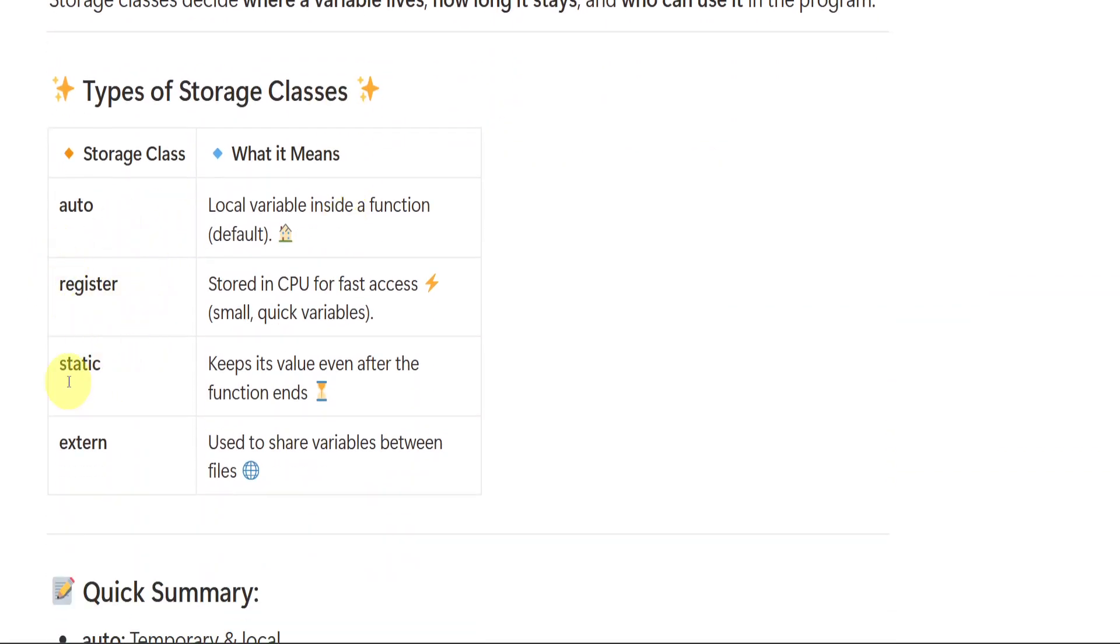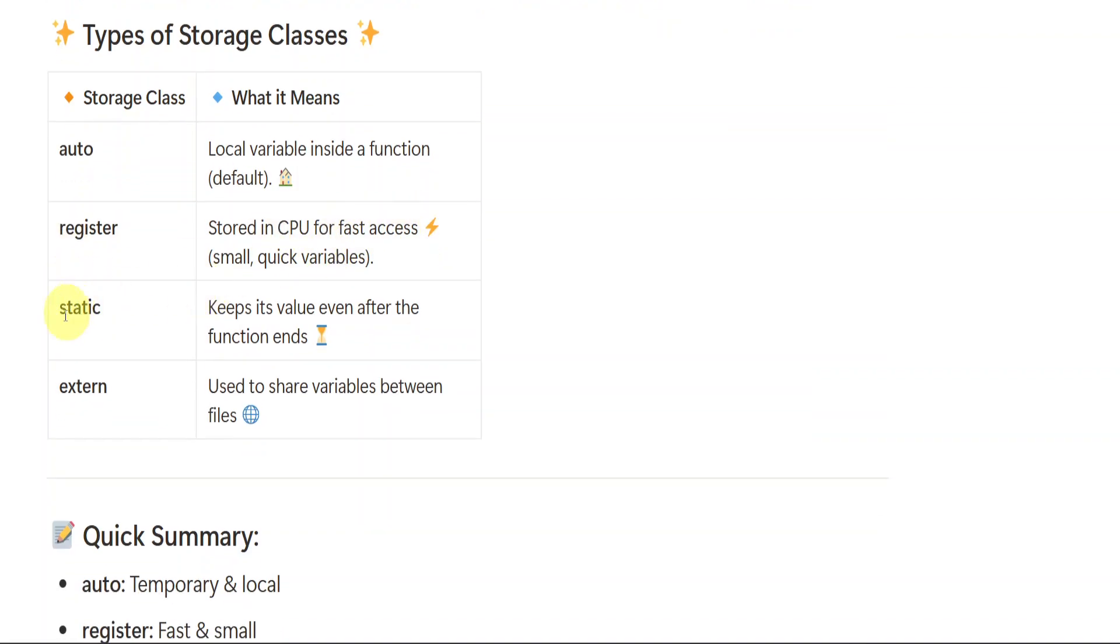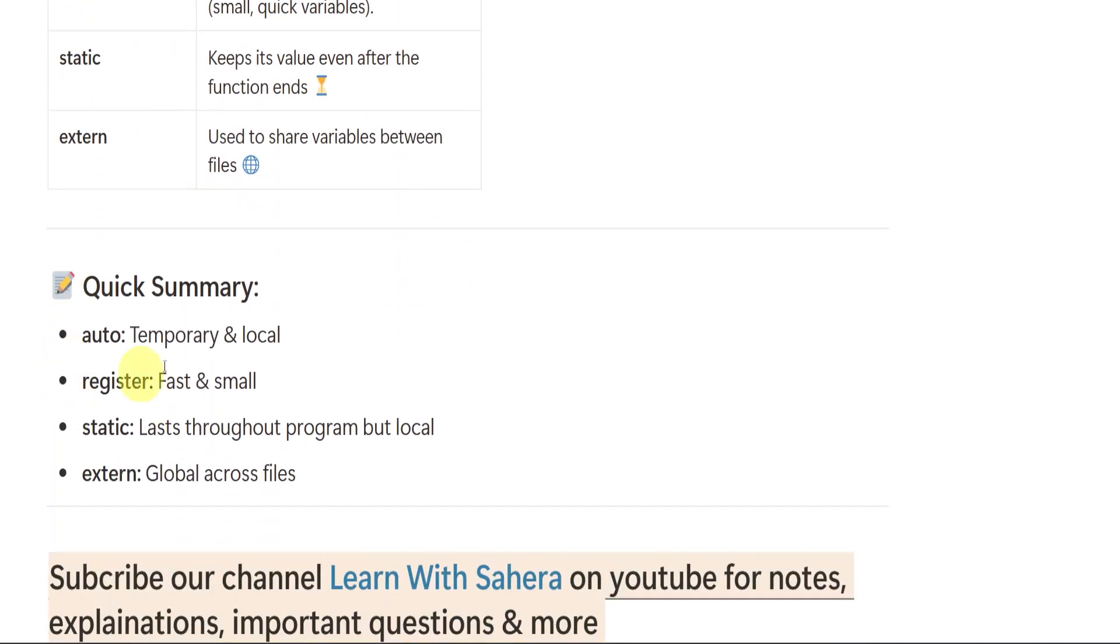Types, we have auto, register, static and external. Auto means it is default, local variable inside a function. Register is stored in CPU for fast access. The name itself says that it is stored in CPU for fast access. We can just quickly take that variable because it is stored in CPU. Static keeps its value even after the function ends. External is used to share variables between files. When we have different number of files, when we want to share that variable or give that variable from one file to the other file, it is the storage class external.